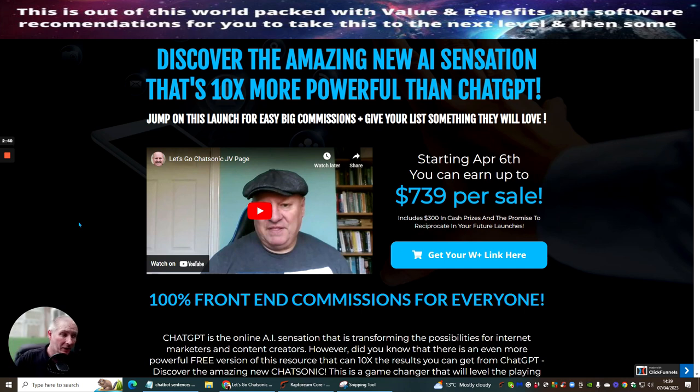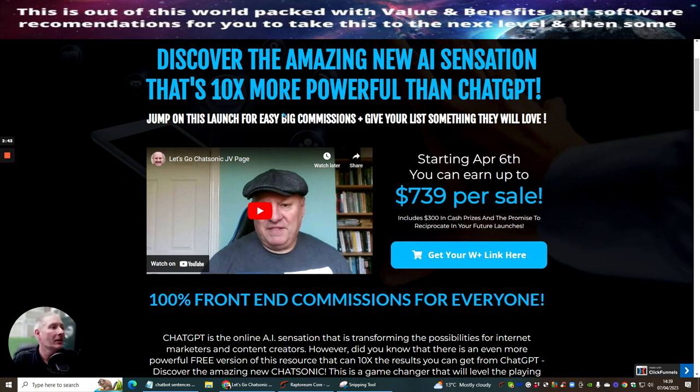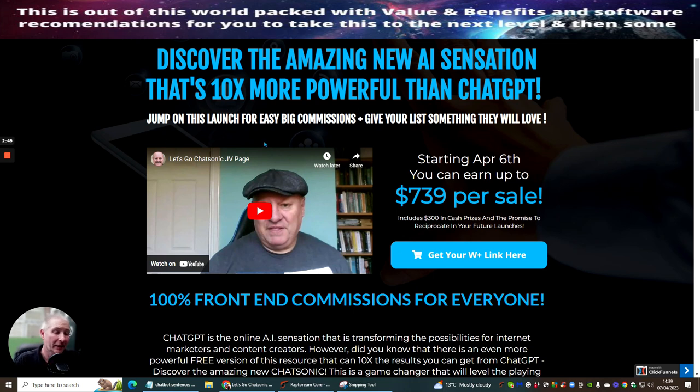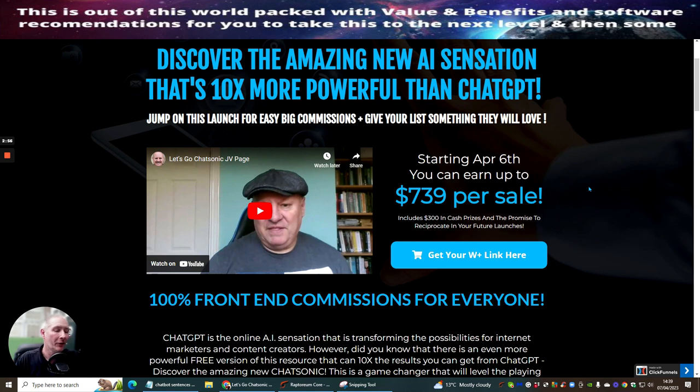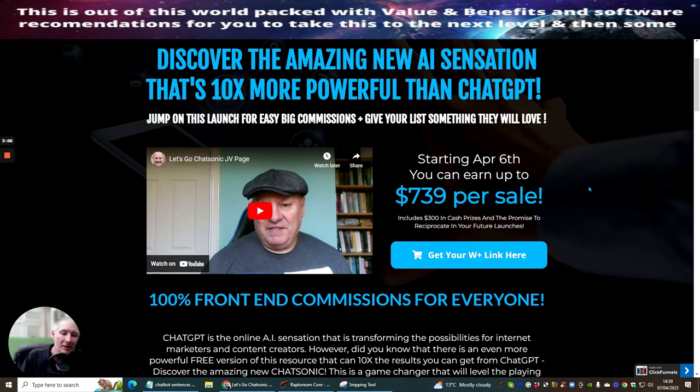Okay however we're going to jump straight into this. So this is Discover the Amazing New AI Sensation that's 10 times more powerful than ChatGPT. As I said to you before this isn't ChatGPT. This is a completely different animal which is going to give you the ability of here and now as opposed to ChatGPT.